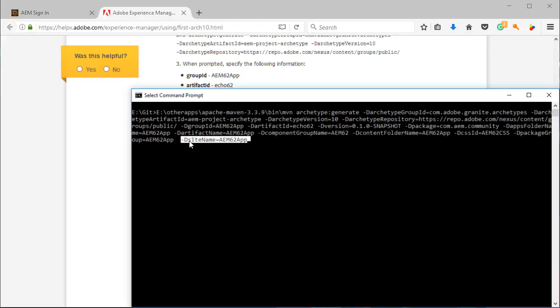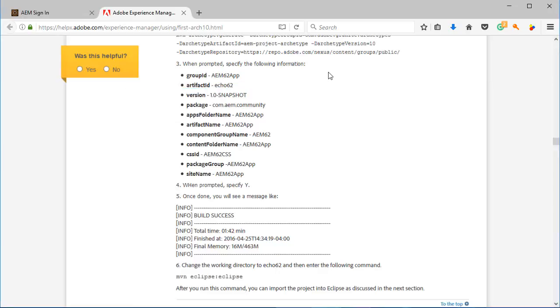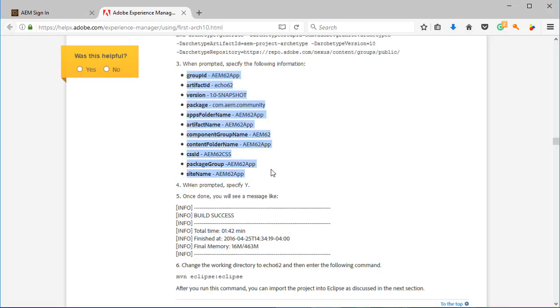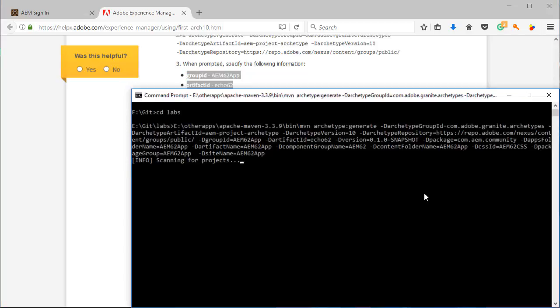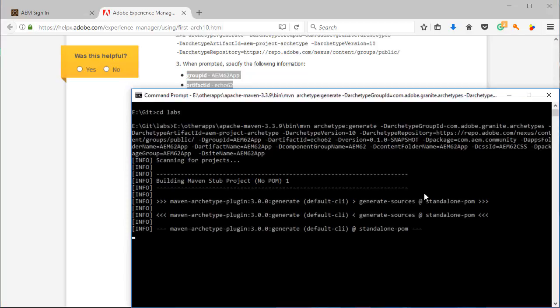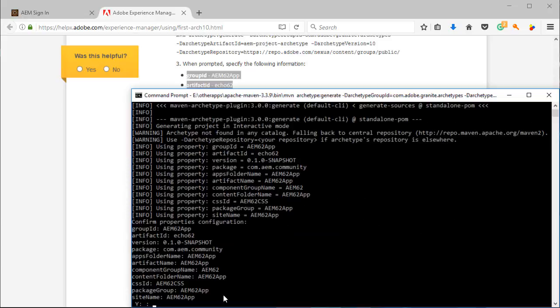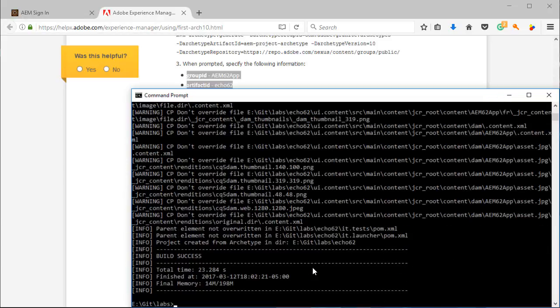So you see here that we use this -D, then the key equals and the value. All right, so now let's use those values to create our new application. So it will try to confirm that those are the values, which of course they are, and we have our new application created.